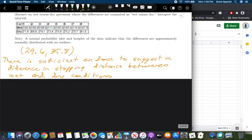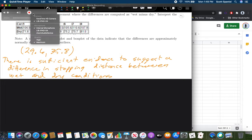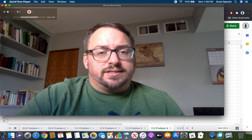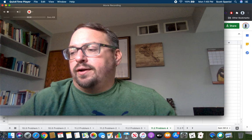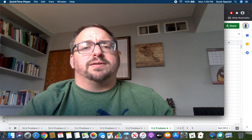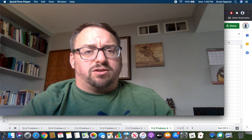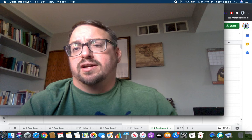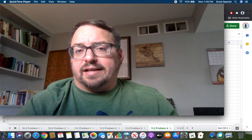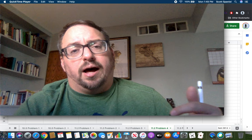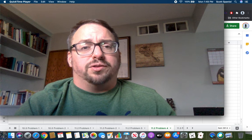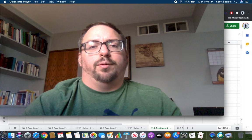That's how you handle matched pairs design: find the differences, then treat them just like chapter 10 — running t-tests and t-intervals on those differences. Thanks for watching. Make sure you're doing your homework and quizzes. If you have questions, send an email or a Remind message and I'll get back to you as soon as possible. Next time, we'll talk about how to do this when you don't have matched pairs, which will be similar to what we did in section 11.1.